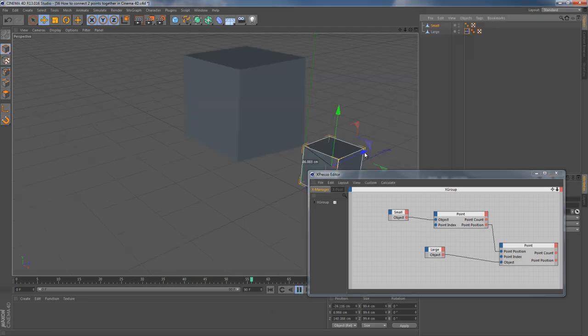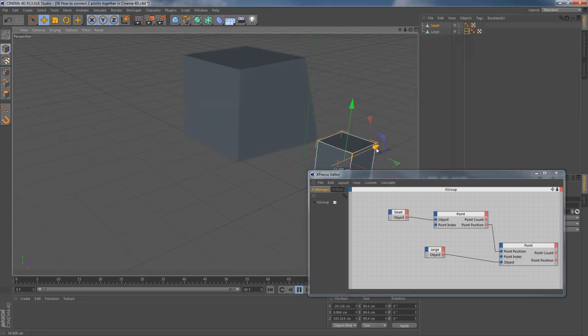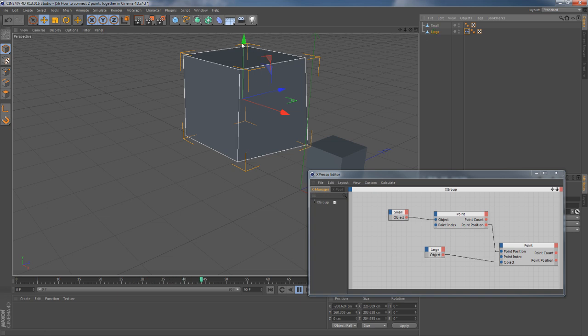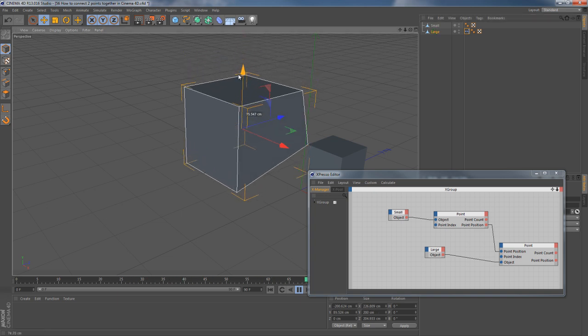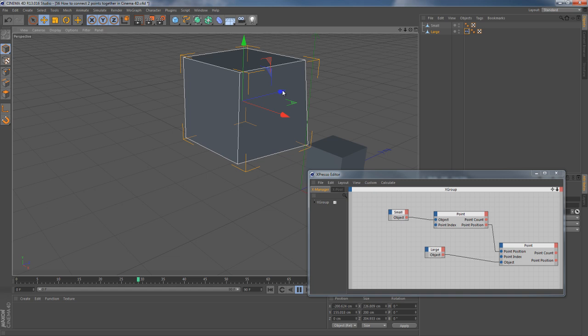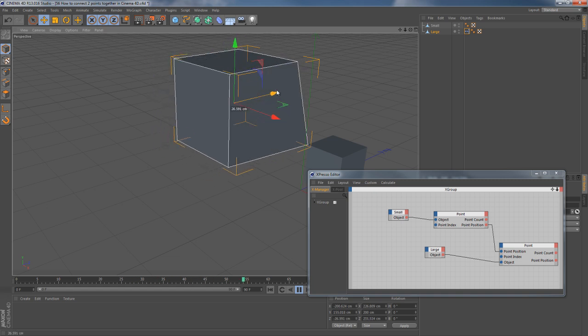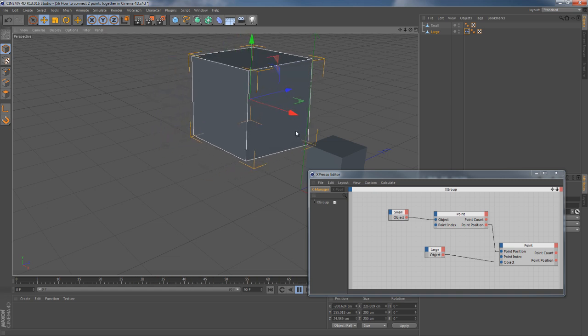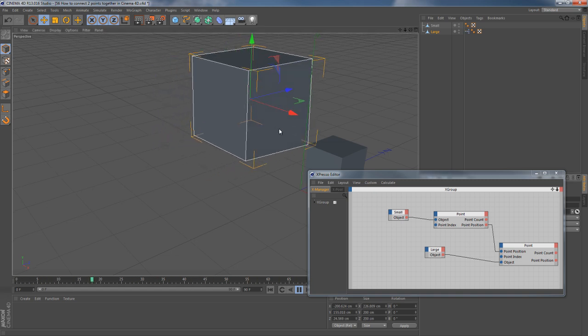Now if I move these objects in relation to each other, you will see points are connected together. Thanks to Expresso. So, this is it.